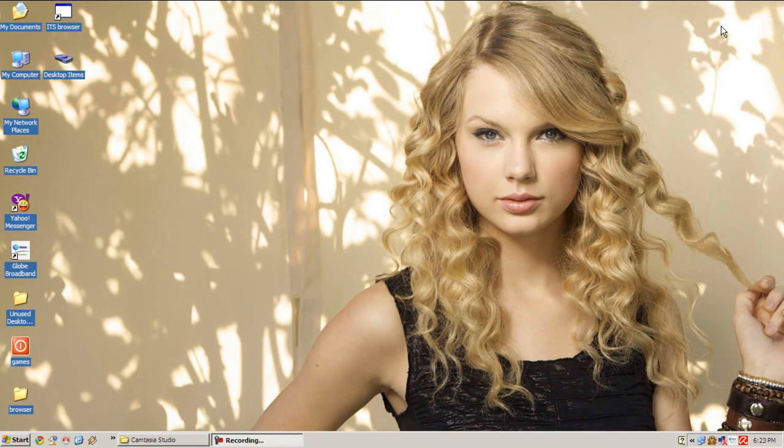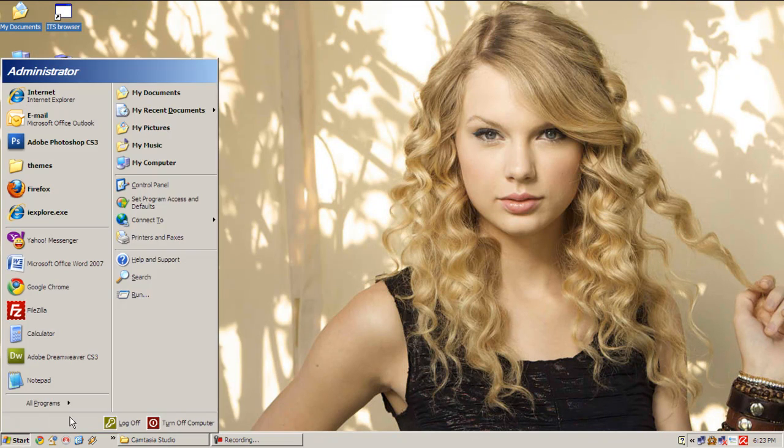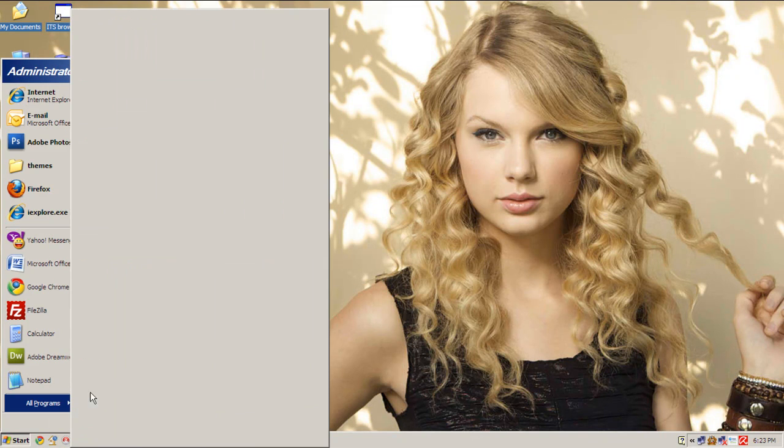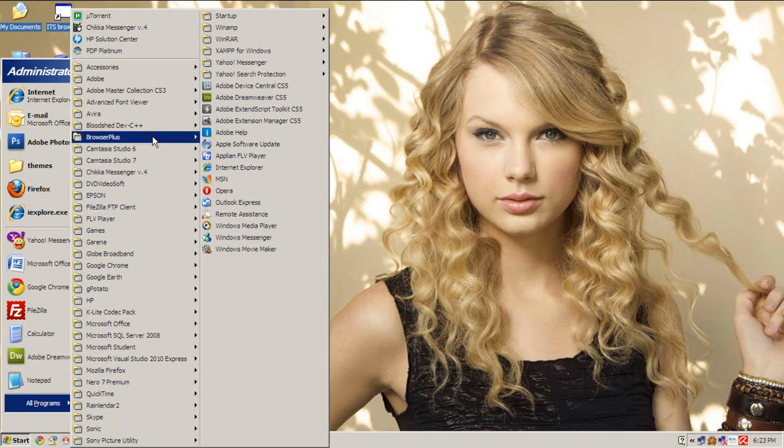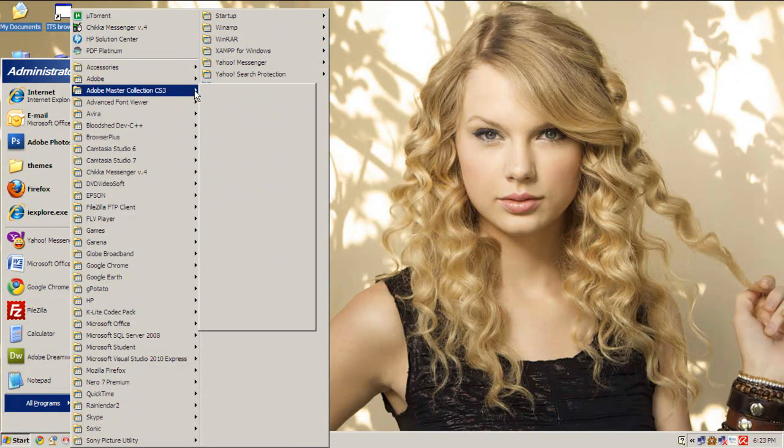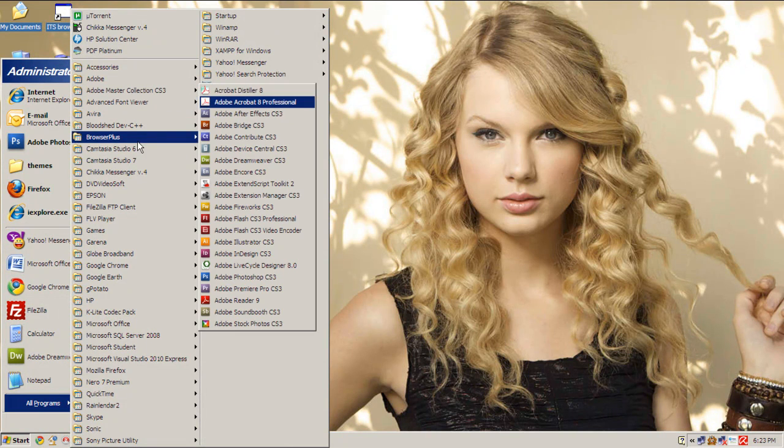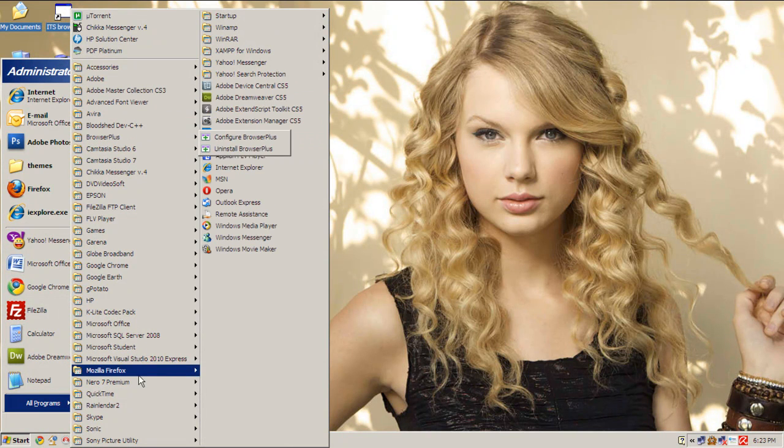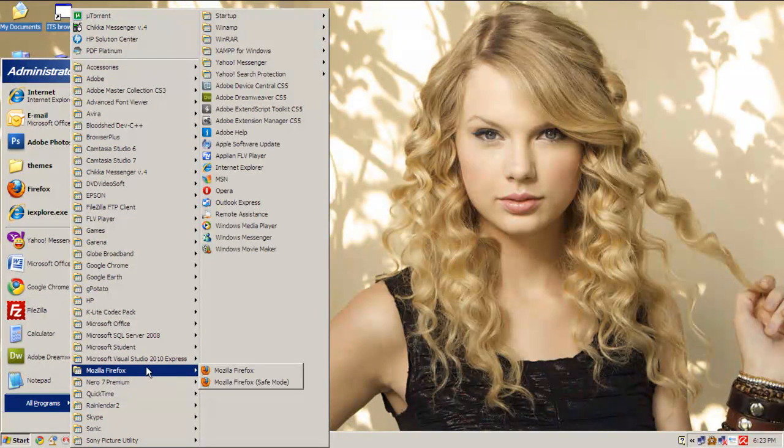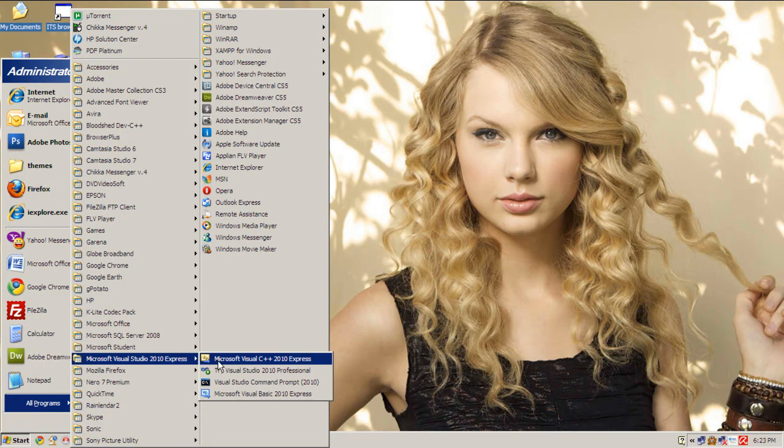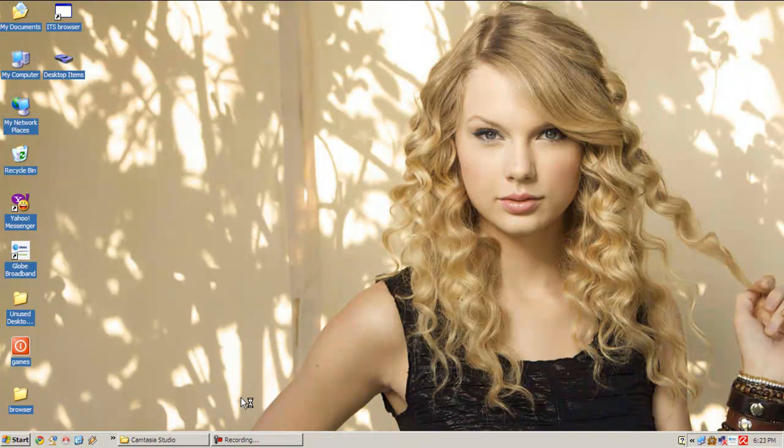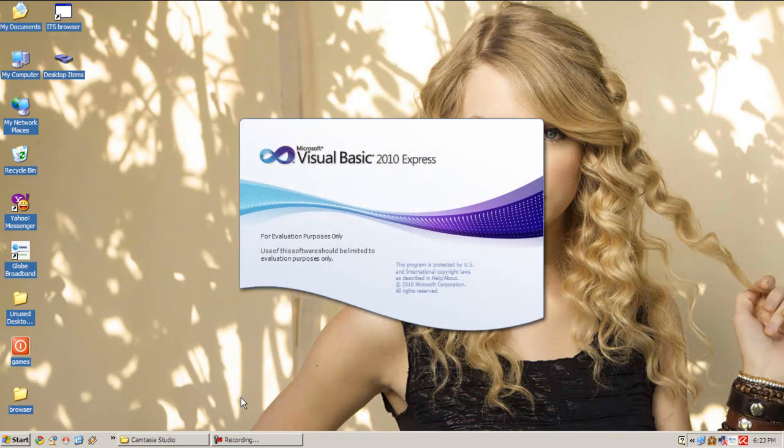Oh hi Taylor. Oh don't look at me like that. By the way, Taylor will be having a concert this February here in the Philippines, so watch out. Let's open our Microsoft Visual Studio 2010 Express Edition for Visual Basic.